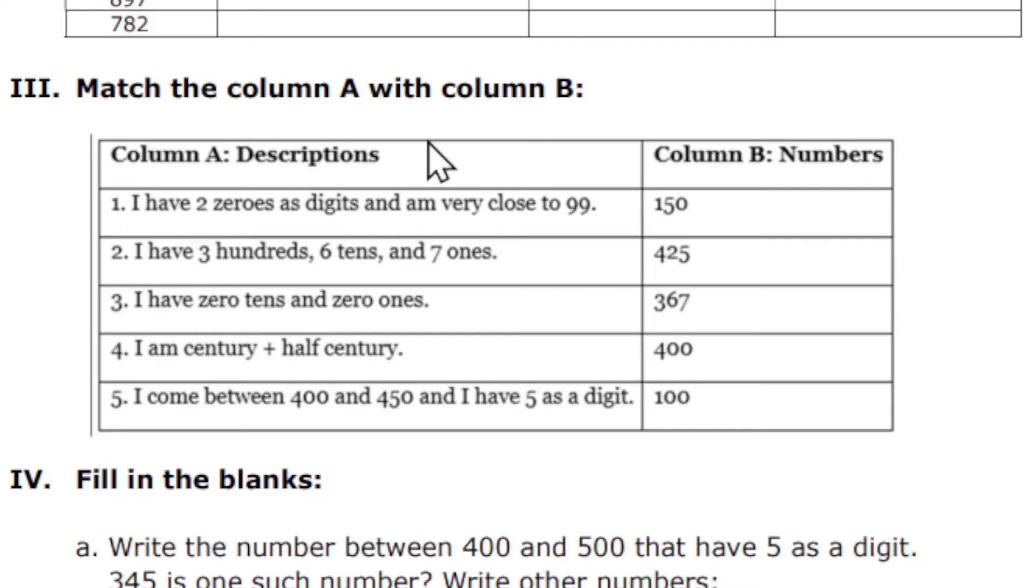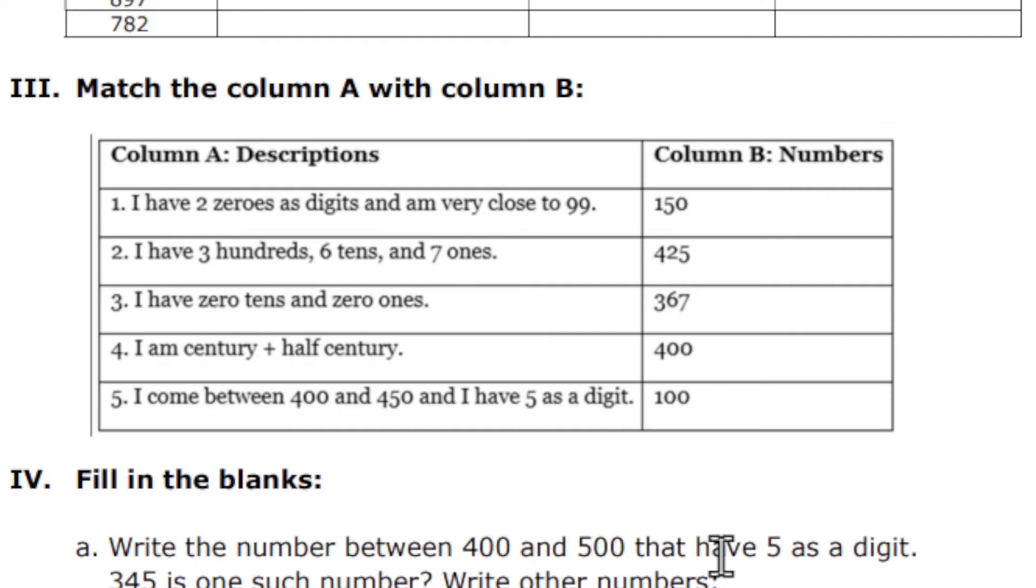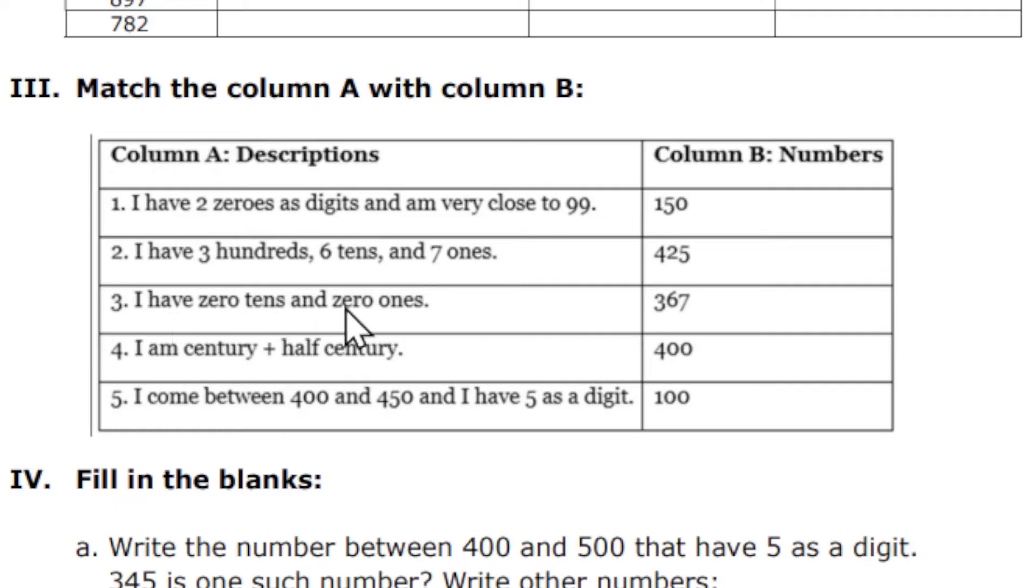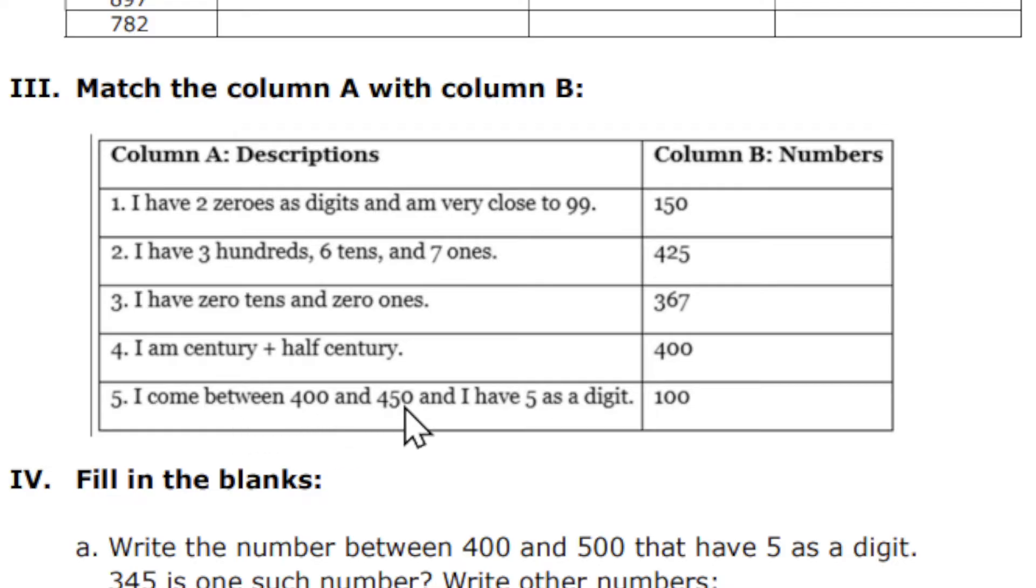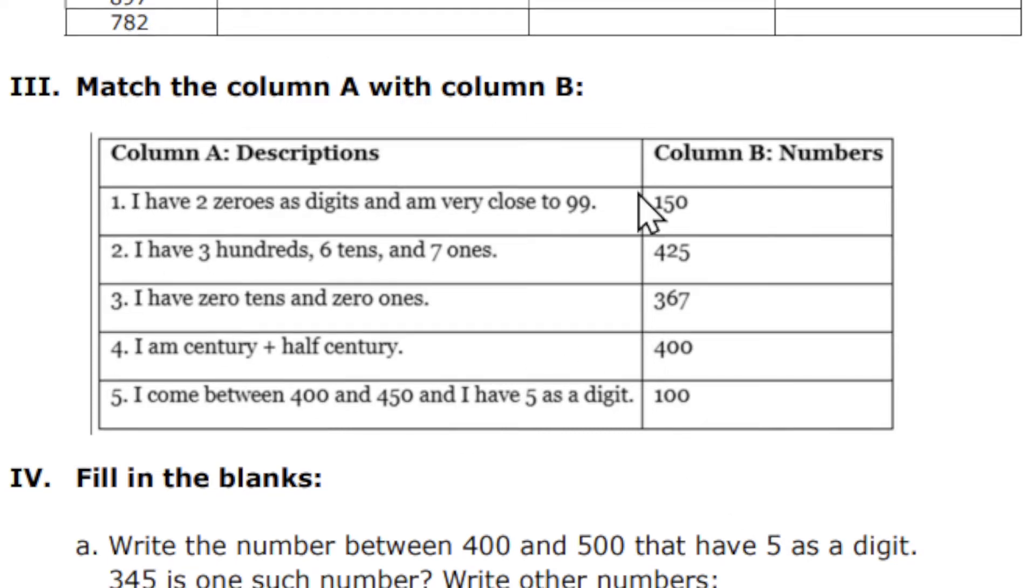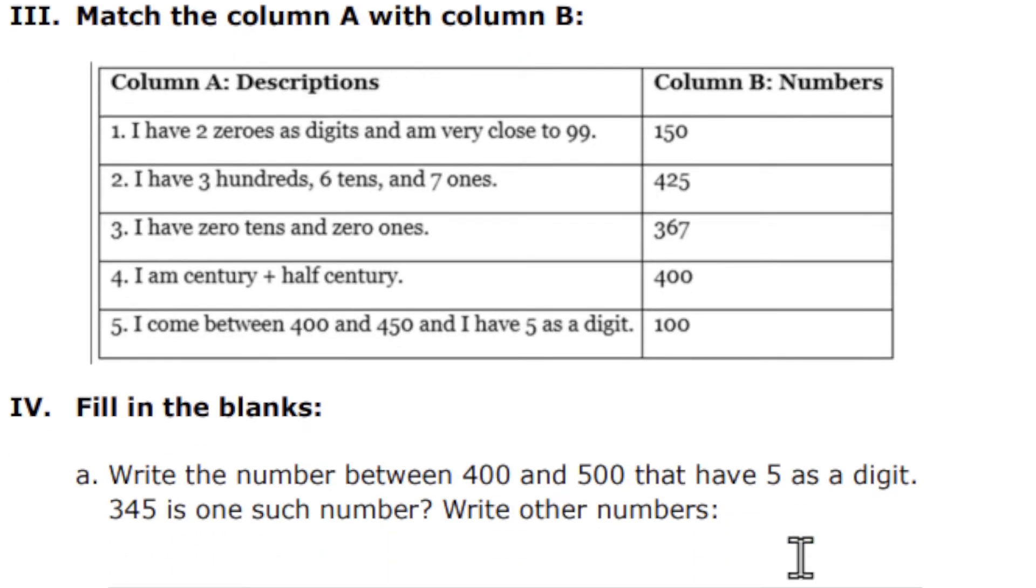Next, match column A with column B. This one is exactly your book-based question—very easily you can score 5 marks. The questions are: I have 2 zeros as digits and am very close to 99; I have 3 hundreds, 6 tens, and 7 ones; I have 0 tens and 0 ones; I am century plus half century; I come between 400 and 500 and I have 5 as a digit. I did not make any changes—this is the same question because it is very easy. All students, I want you to answer this question without any mistake.